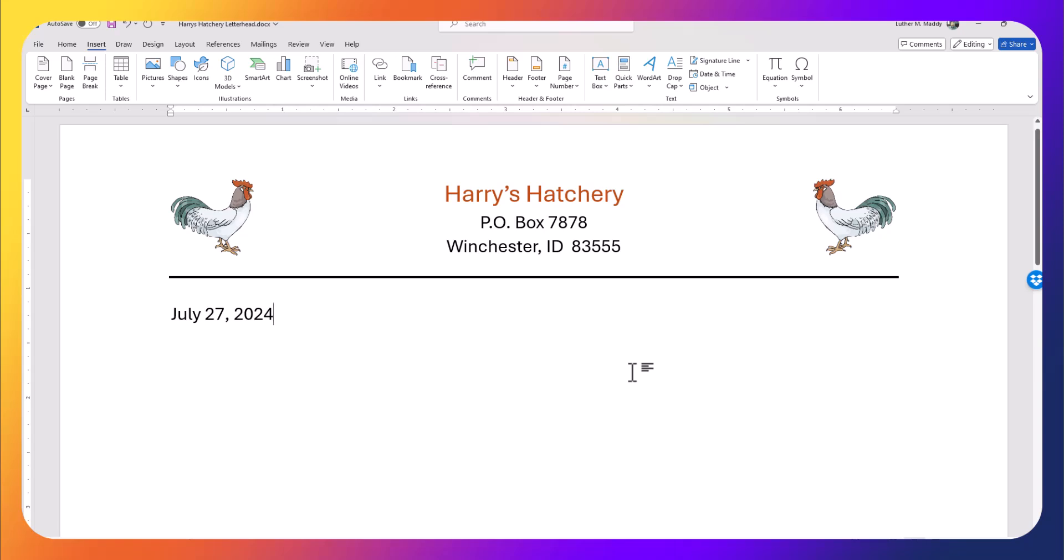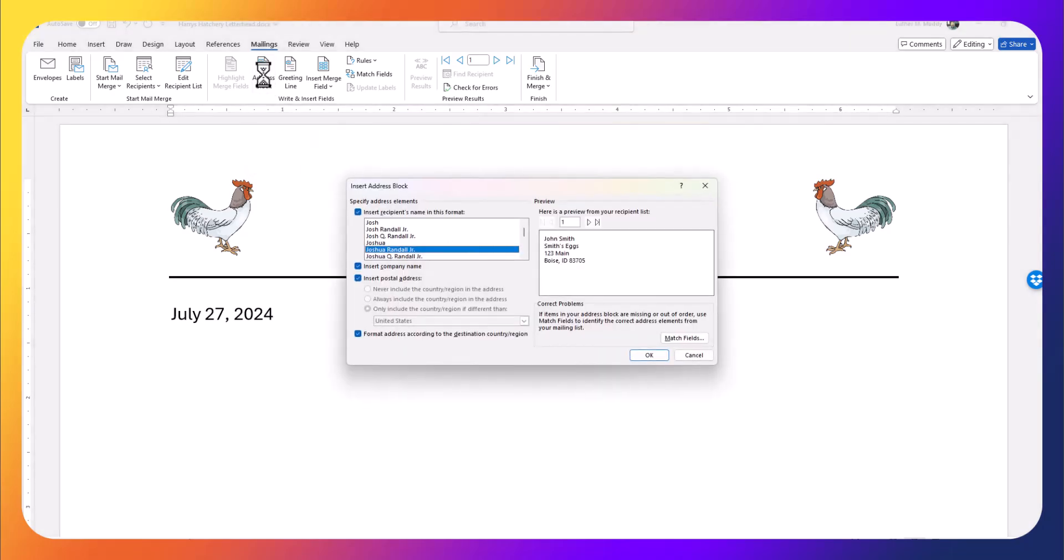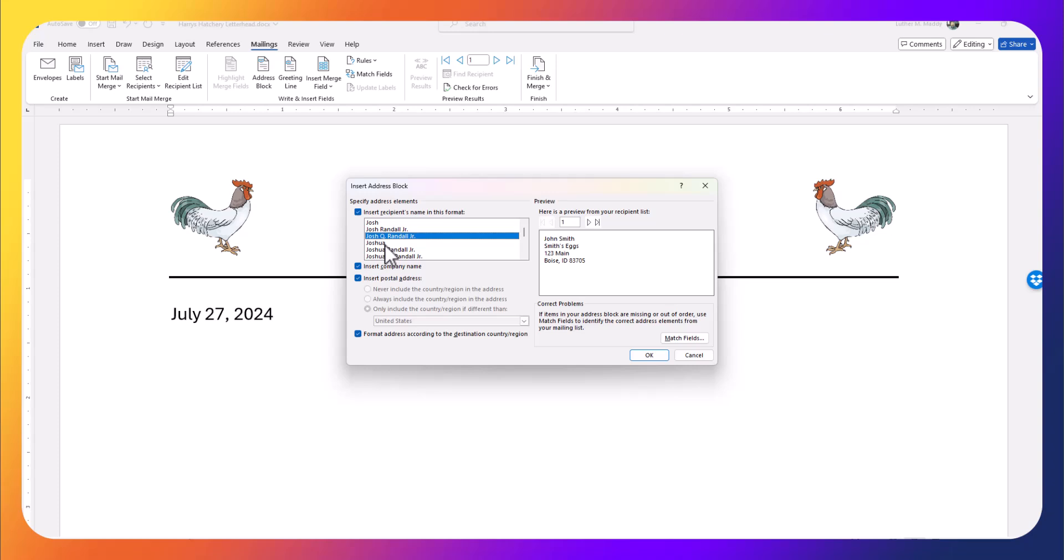Now I'd like to put in the address, the name and address of the person getting this letter. I'm going to go back to Mailings, and Microsoft Word makes this very easy, especially if I've used the correct names in my data file. I can choose Address Block.